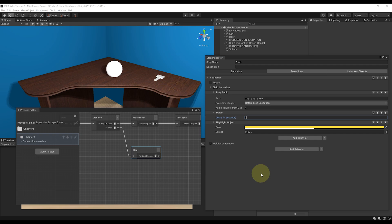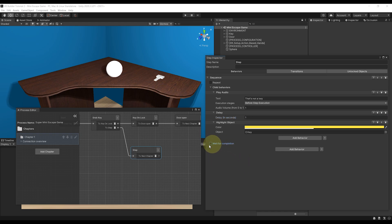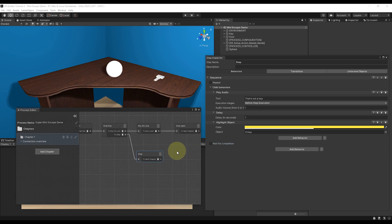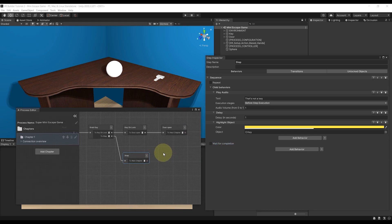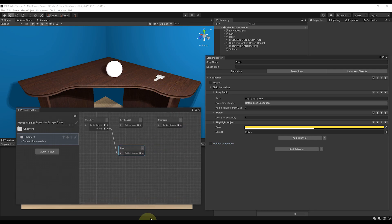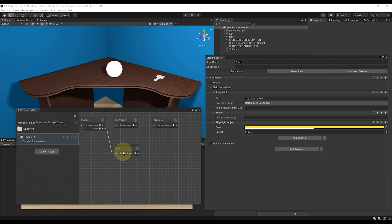By the way, if we don't want to wait for this behavior sequence to end to go to the next step, we can simply here uncheck the Wait for Completion. And now we need to say the transition to get out of this step.